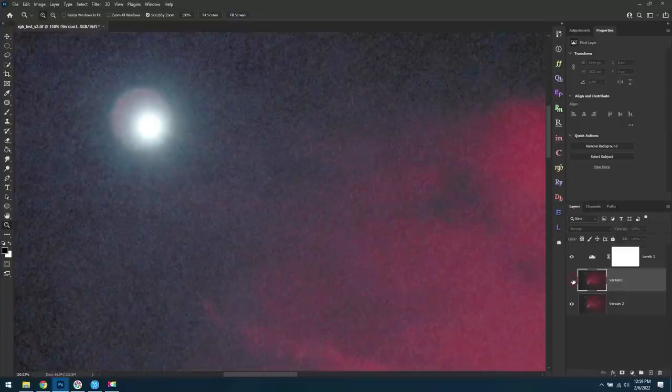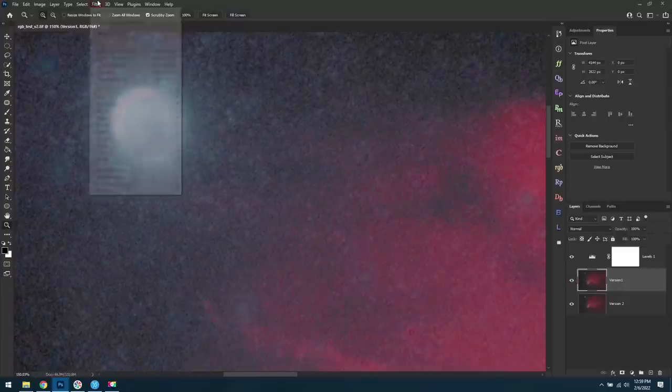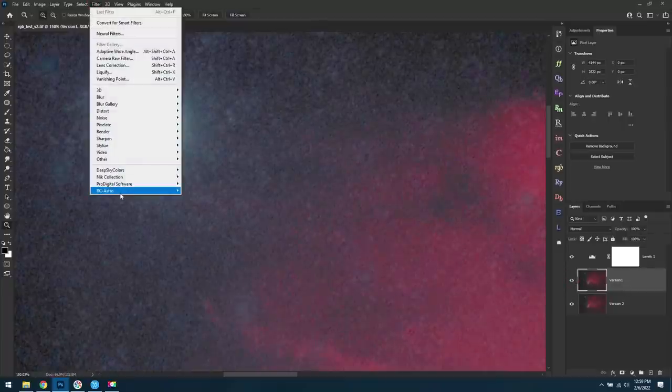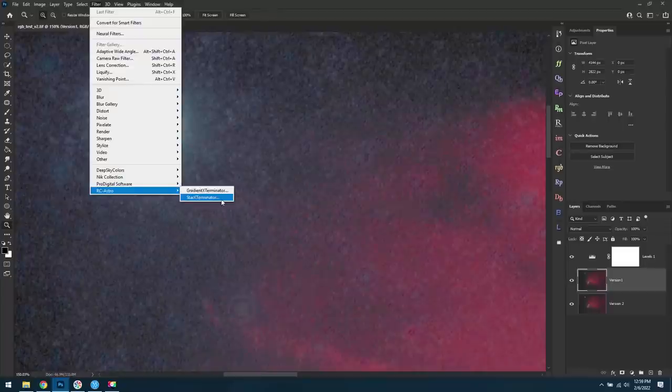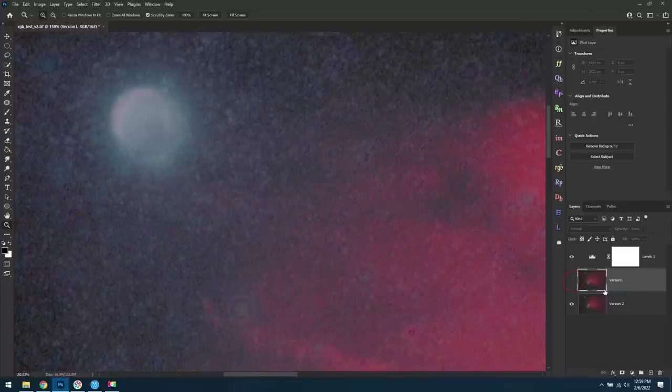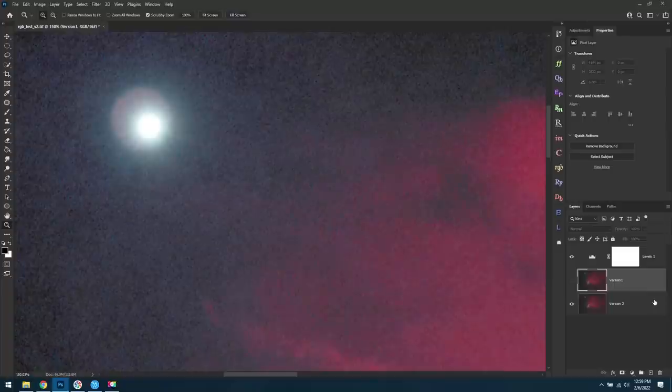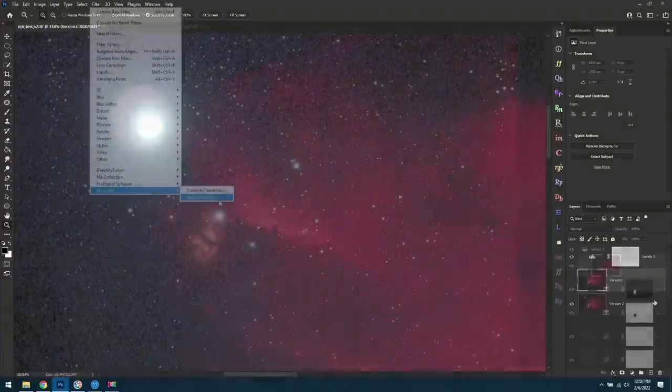Later on in this video, I will be demoing the plugin called Star Exterminator from Russell Croman, but now that there's a version 2 for Starnet++, I'd highly recommend you get that. It's free, it's easy to use, and in the meantime, this will be a nice improvement over version 1.